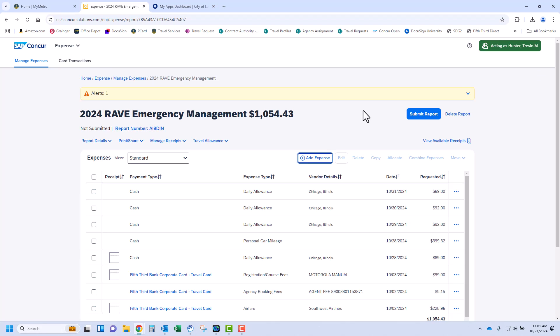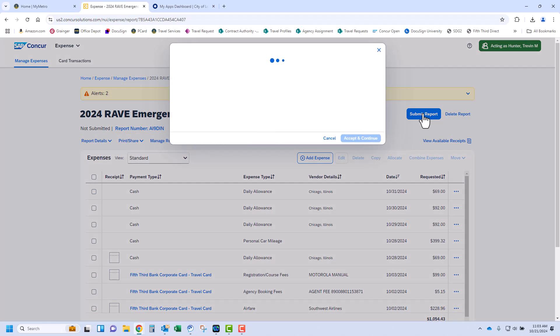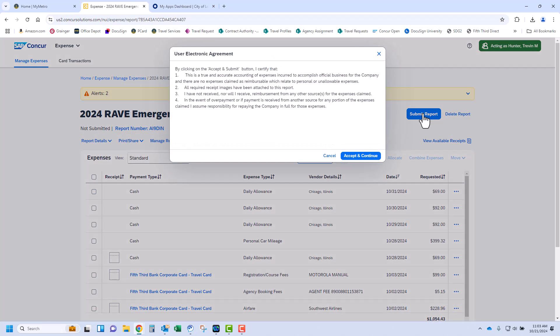Now that all expenses are on the expense report, click the button Submit Report. Certify by clicking Accept and Continue. This will route your expense report to your approver.